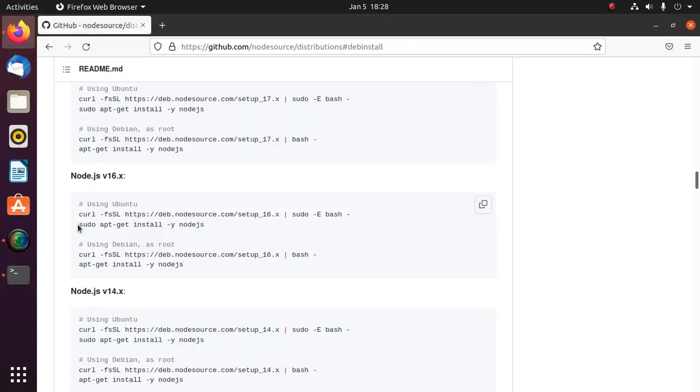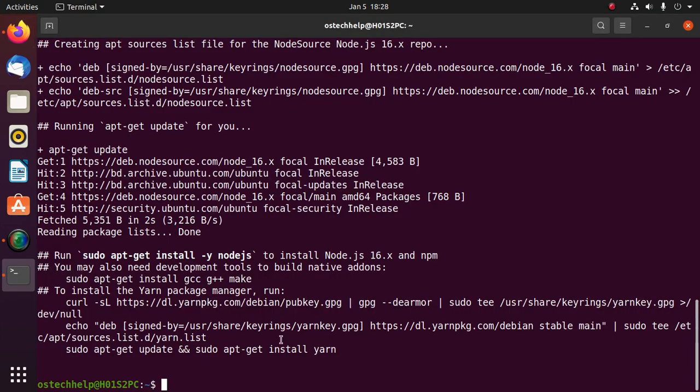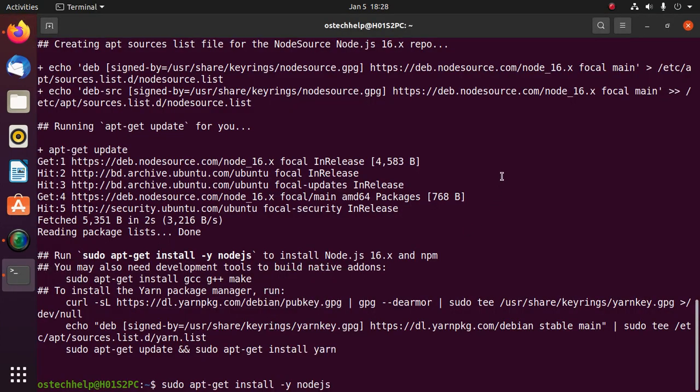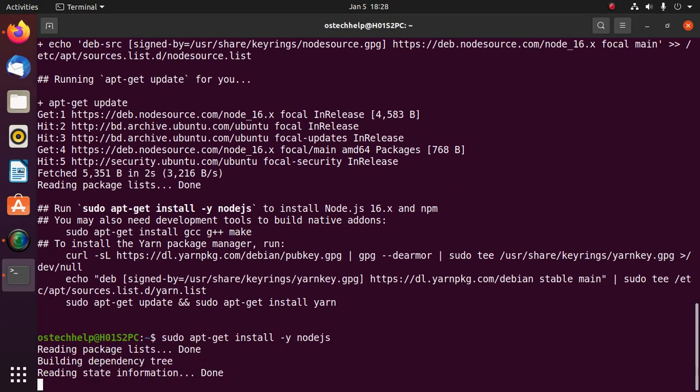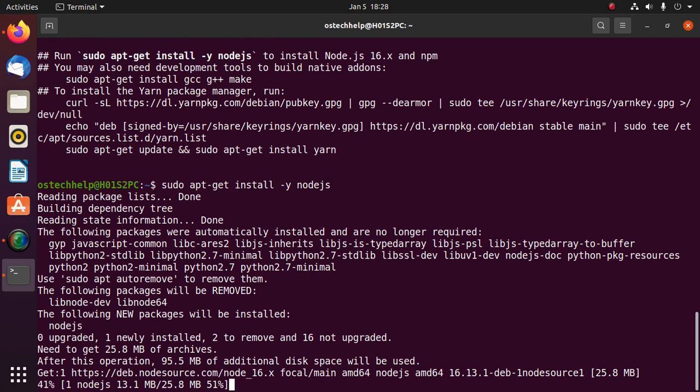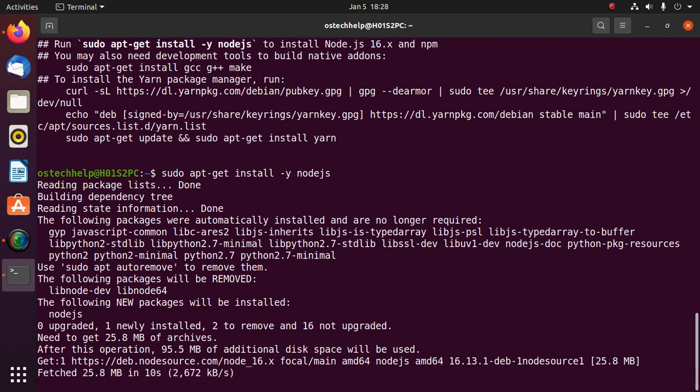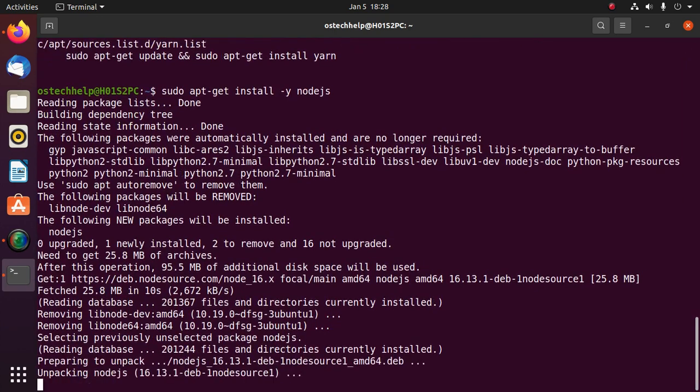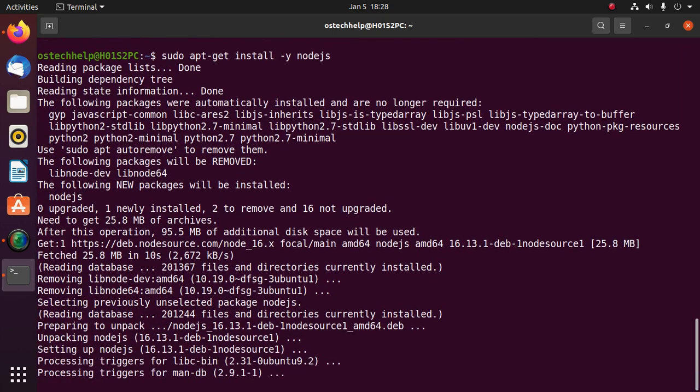Now install Node.js with this command. This will take a while.